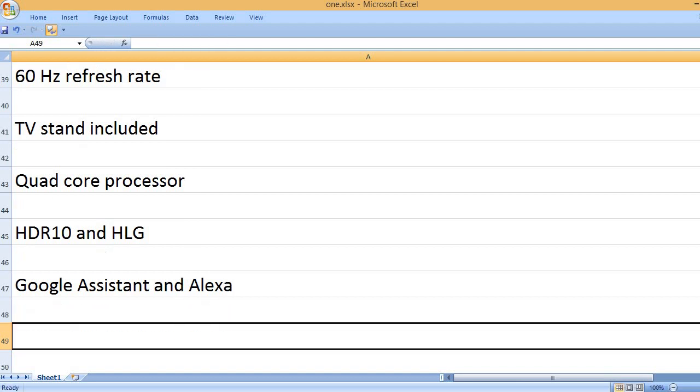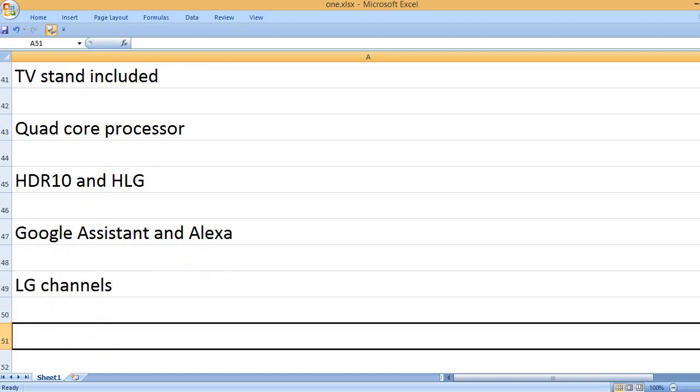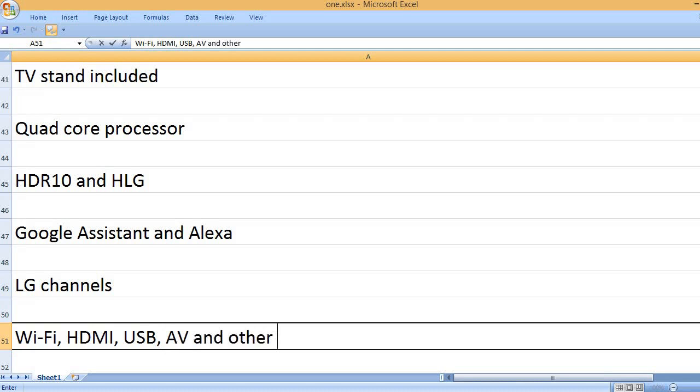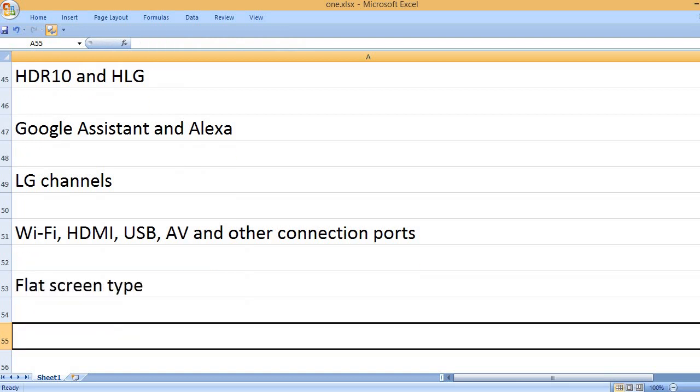Google Assistant and Alexa. LG channels. Wi-Fi, HDMI, USB, AV and other connection ports. Flat screen type.